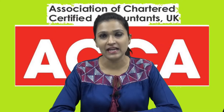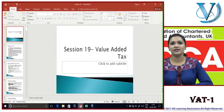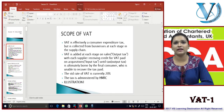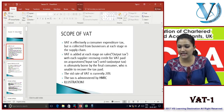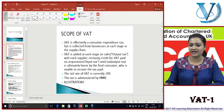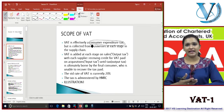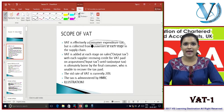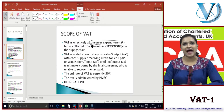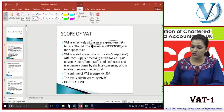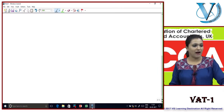Good morning. Today we'll be starting with VAT, which is value-added tax. We're going to look at UK VAT - all the rules applicable to it. VAT is effectively a consumer expenditure tax, so every time a consumer is spending they have to pay VAT on it. It is called a consumer expenditure tax but is collected from businesses at each stage of the supply chain.